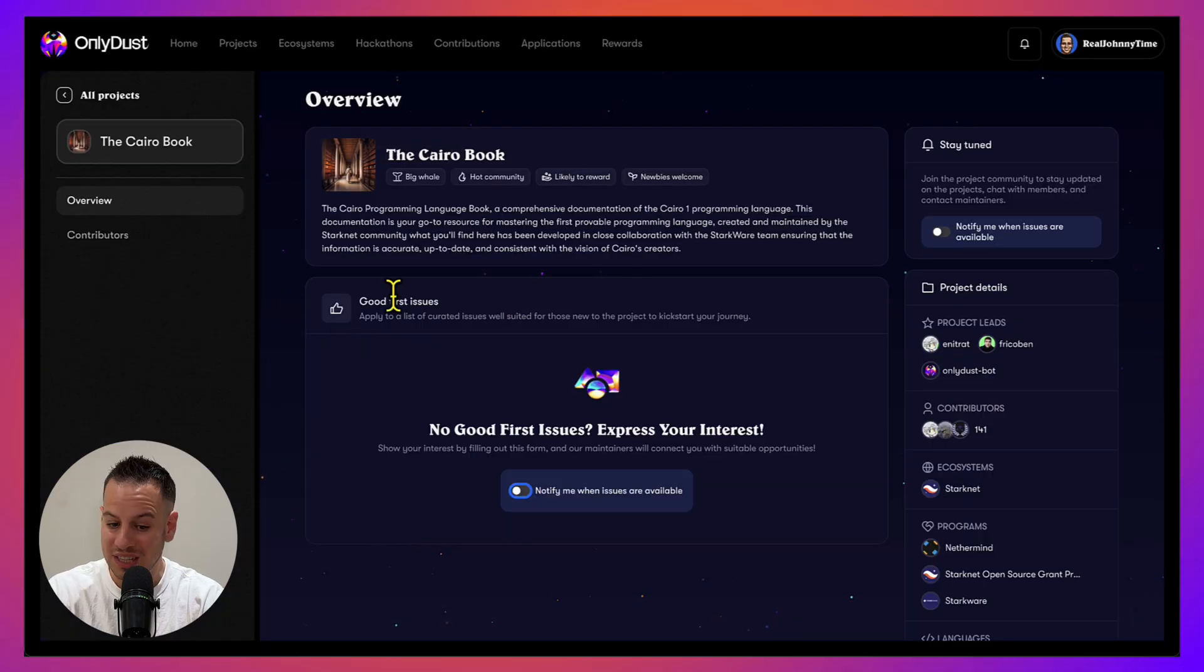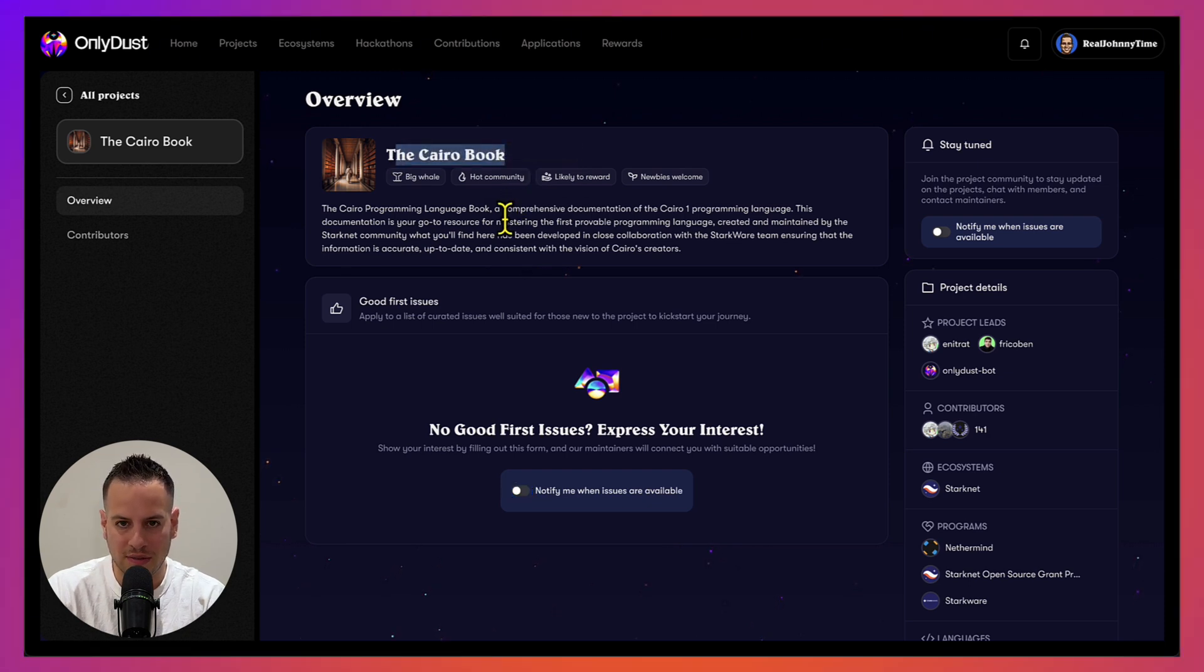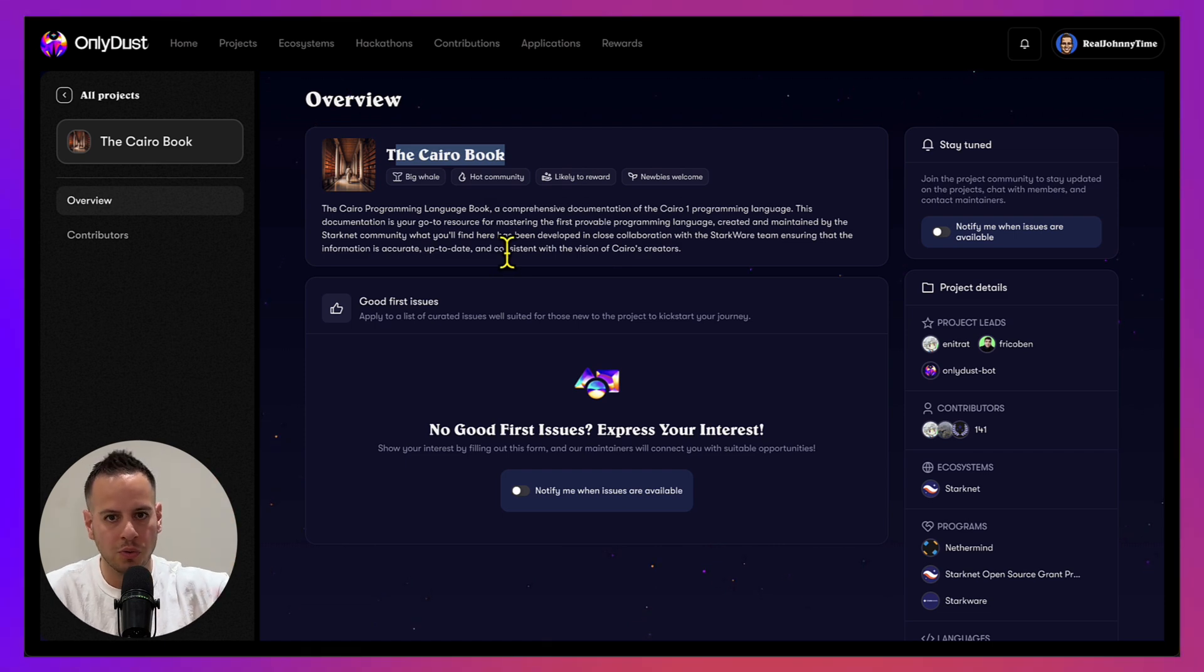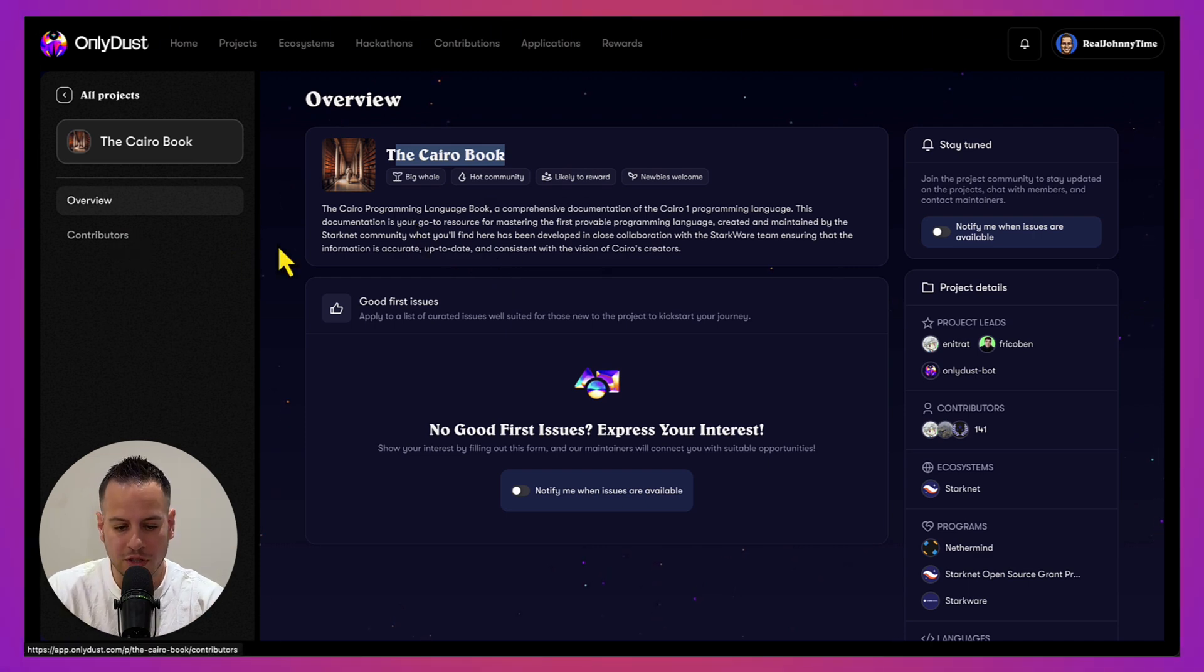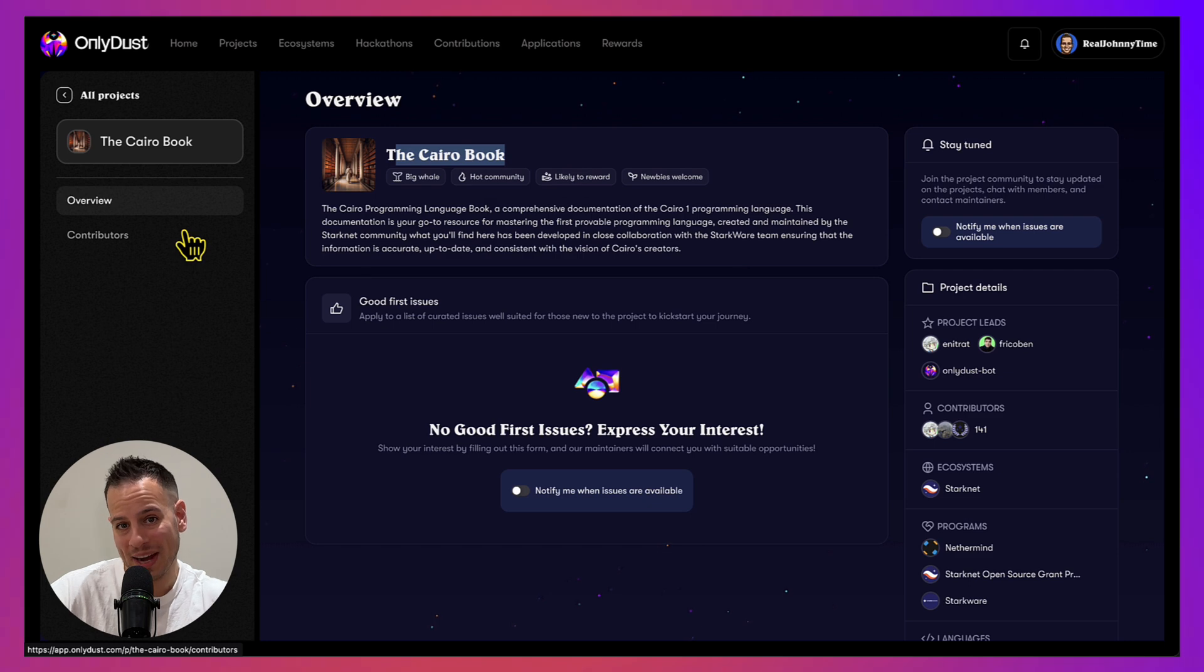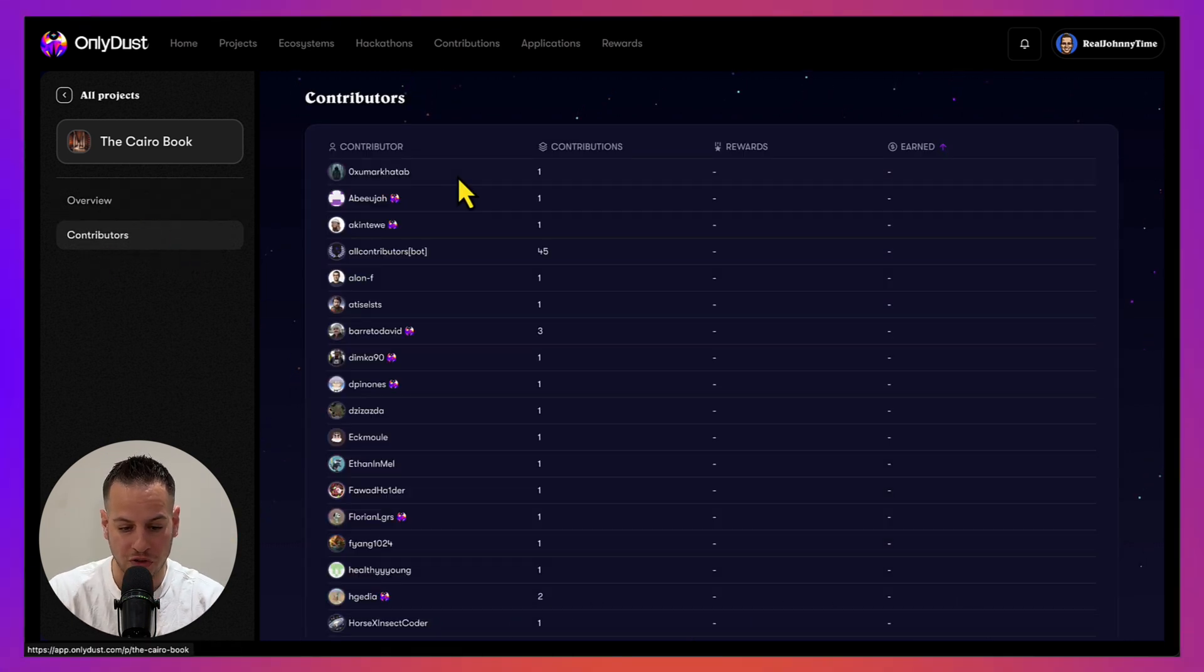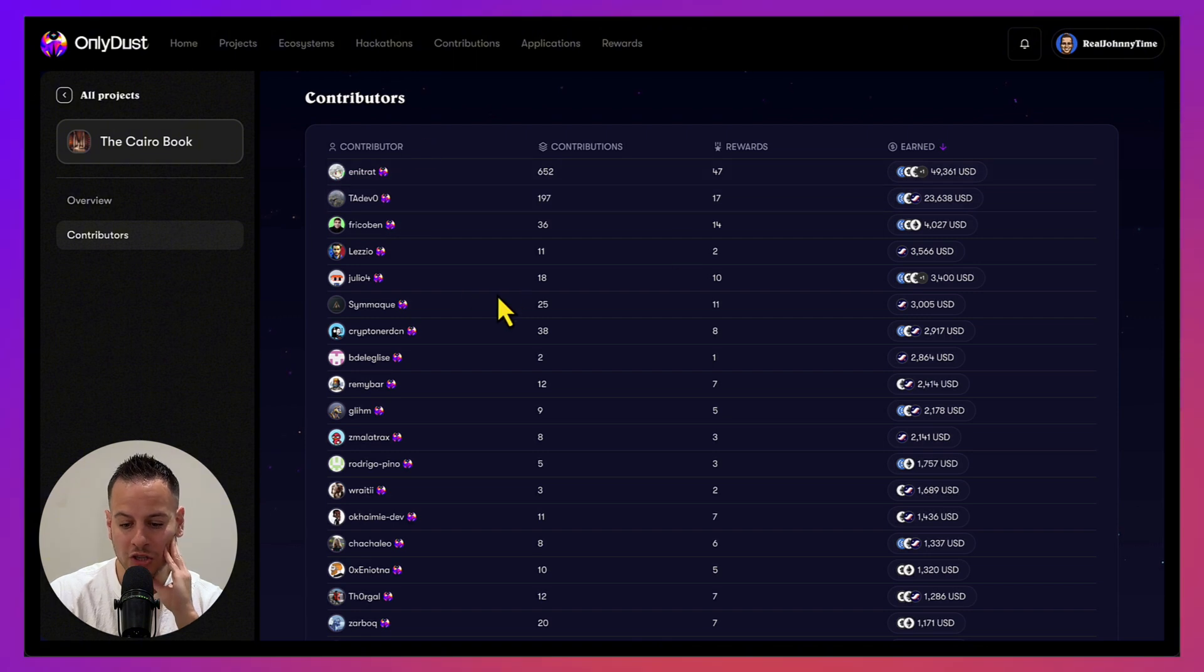If you learn Cairo, you can definitely contribute to this one. It's just a huge book with all the language details, like how to do if statements in Cairo, how to define storage in Starknet smart contracts, and so on. If you want to go to a project and see how much money they paid for contributors, you can just go to the contributors tab. This is actually insane - this is how much money people made by contributing open source without getting a job, without going through interviews, just contributing to a book.